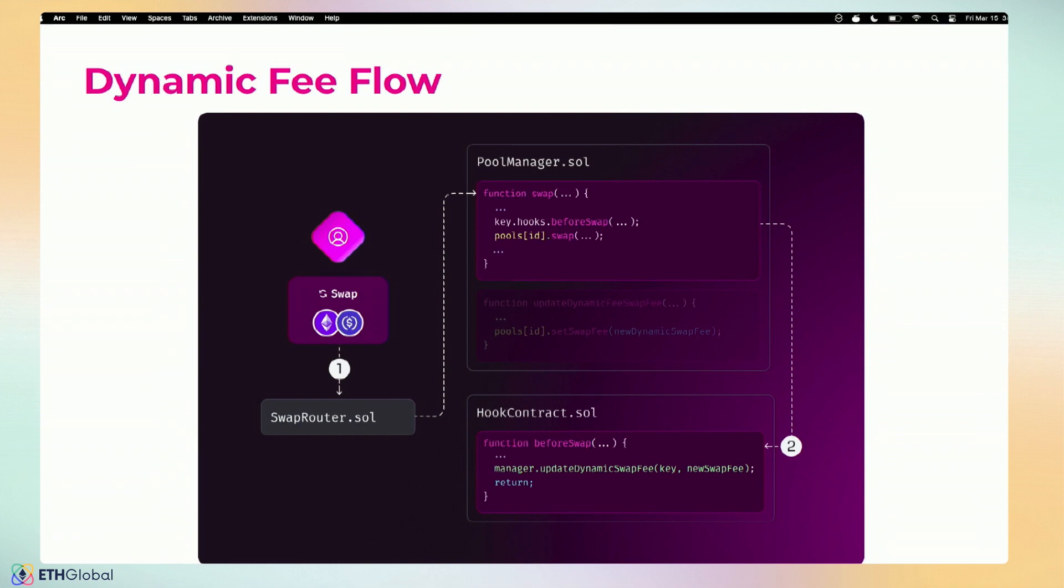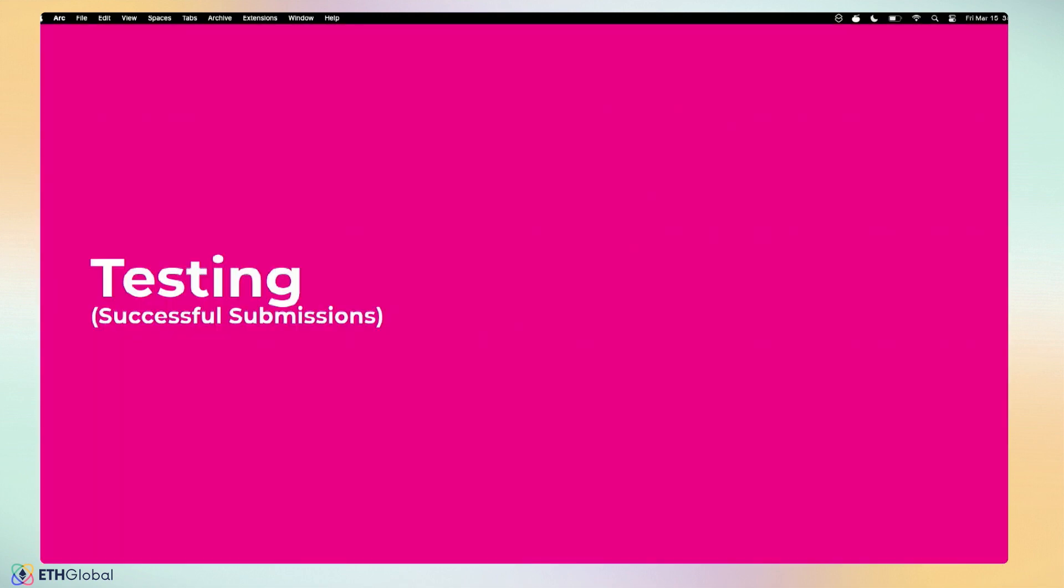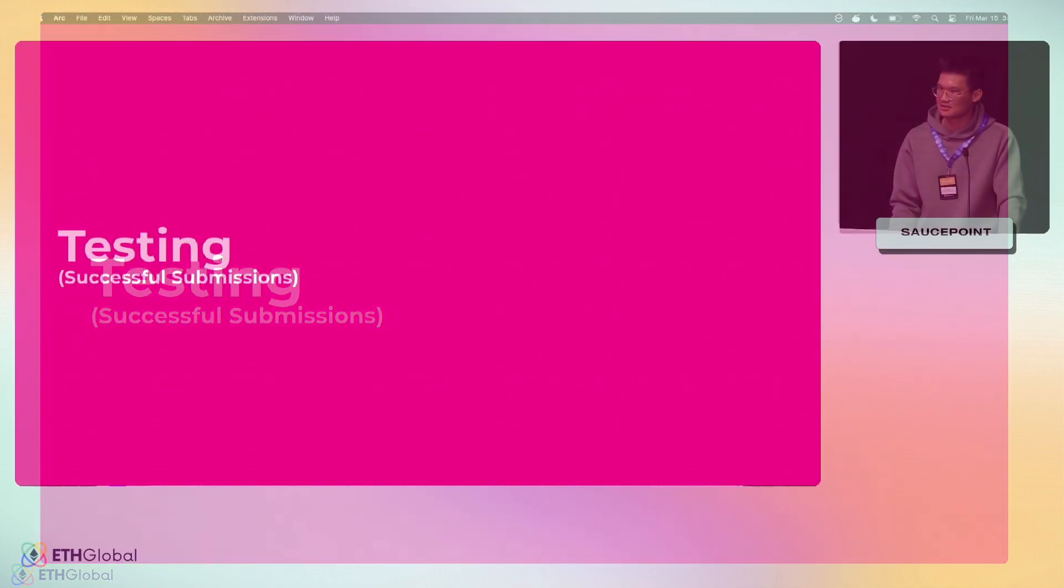There's a lot of back and forth with setting fees, and this is what it looks like. User touches the swap router, swap router then calls the pool manager dot swap. Inside the pool manager, it looks to see if we have a beforeSwap function, and in our case we do. So then it'll call out to our contract, and then our contract will say, 'Hey, the fee's changed. The fee is equal to whatever value you set it to.' Then it returns back to the pool manager to run that actual concentrated liquidity math using the new dynamic fee. Really, that's all there is to it for dynamic fees. They're super simple but also hyper flexible.